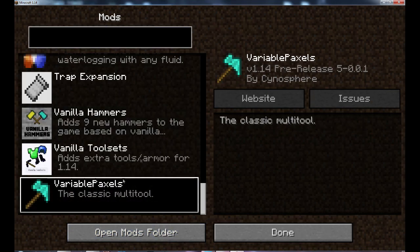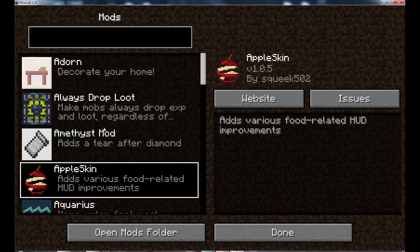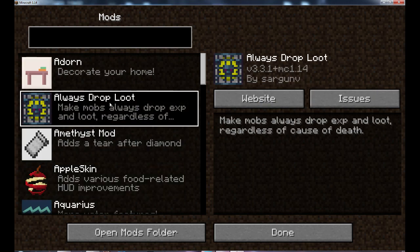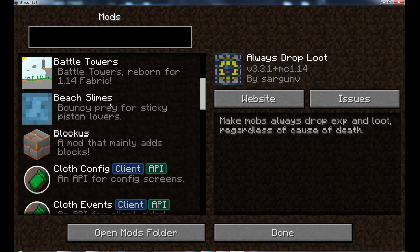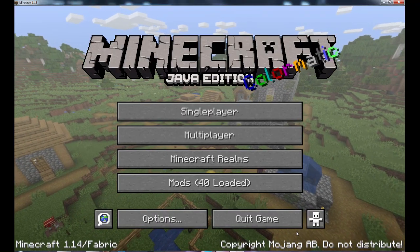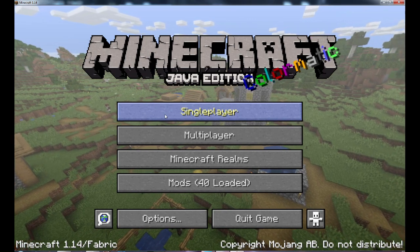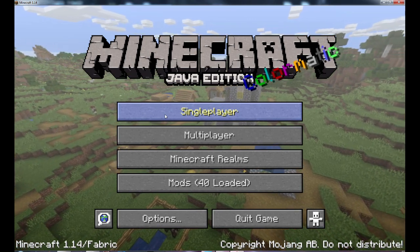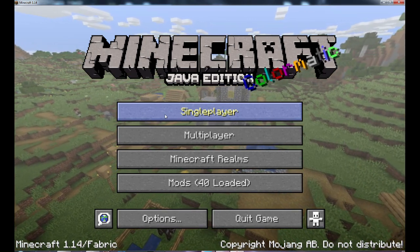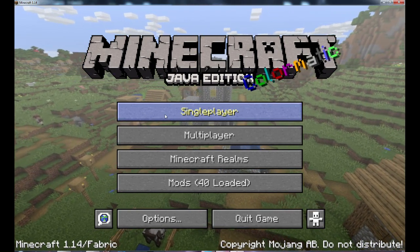Some mods you'll have to configure in the config folder in your .minecraft directory — I'll probably make a separate video about that. Some mods you can edit in-menu and some you can't — it varies by mod. Once you're in, just click Single Player, make your world, and play. Every mod is going to work as long as you got the correct one.